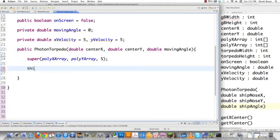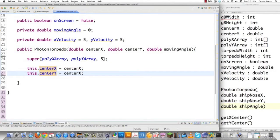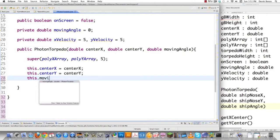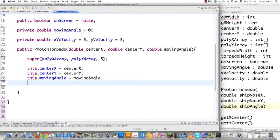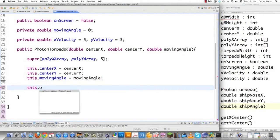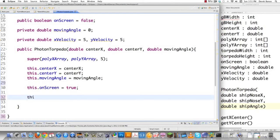I'll set the center of my torpedo equal to the centerX and centerY of the spaceship's nose that are passed in. The movingAngle is also going to equal whatever the spaceship's moving angle is when it's fired. Since the torpedo has been fired, I'll set onScreen to true. Then I need to set how quickly the torpedo moves along its path using methods I'll create called setXVelocity and setYVelocity.